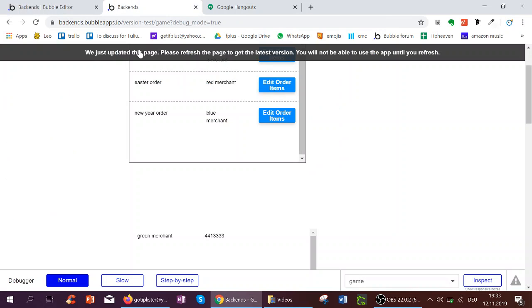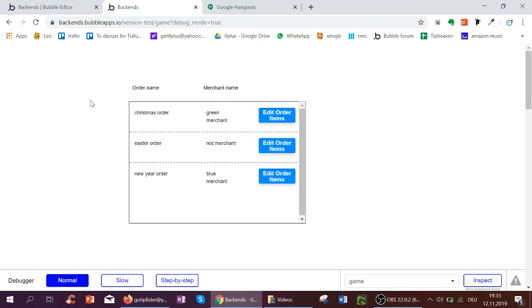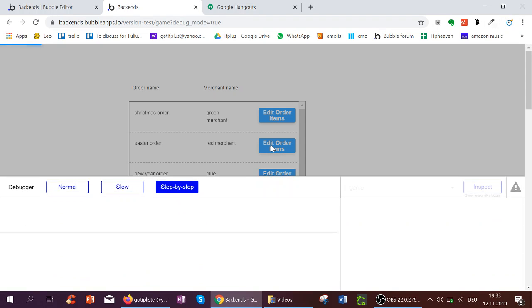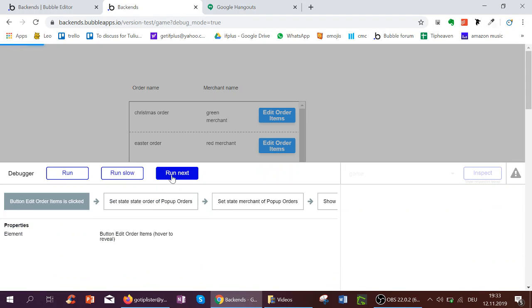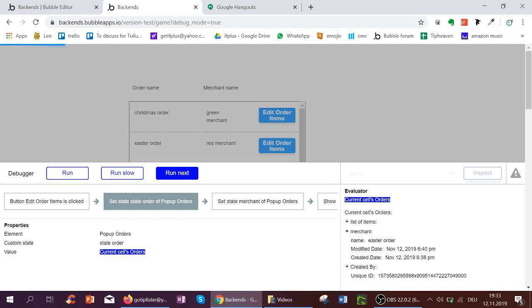So let's see that in action and step-by-step again. So I'm going on step-by-step mode. We see here, if I click ESA Order Red Merchant. I update the order to the ESA Order, as I see.